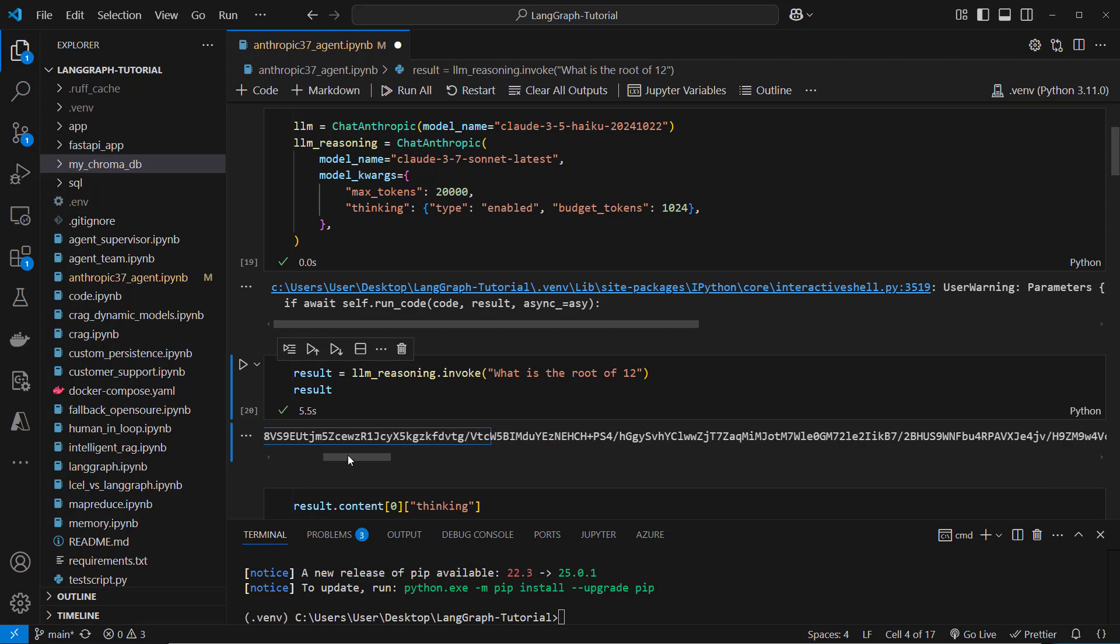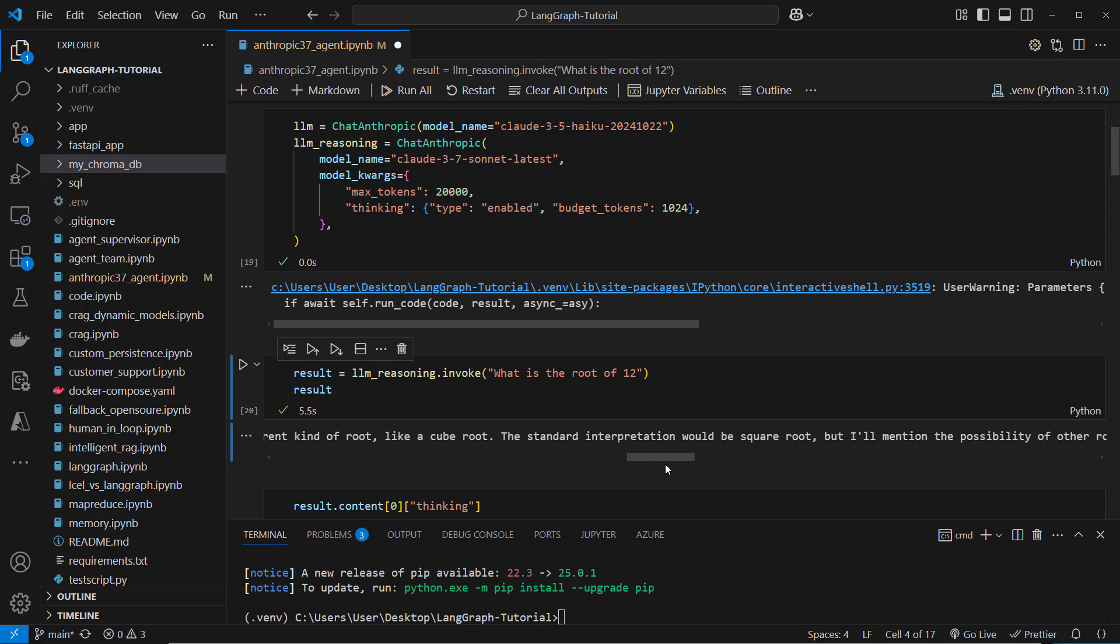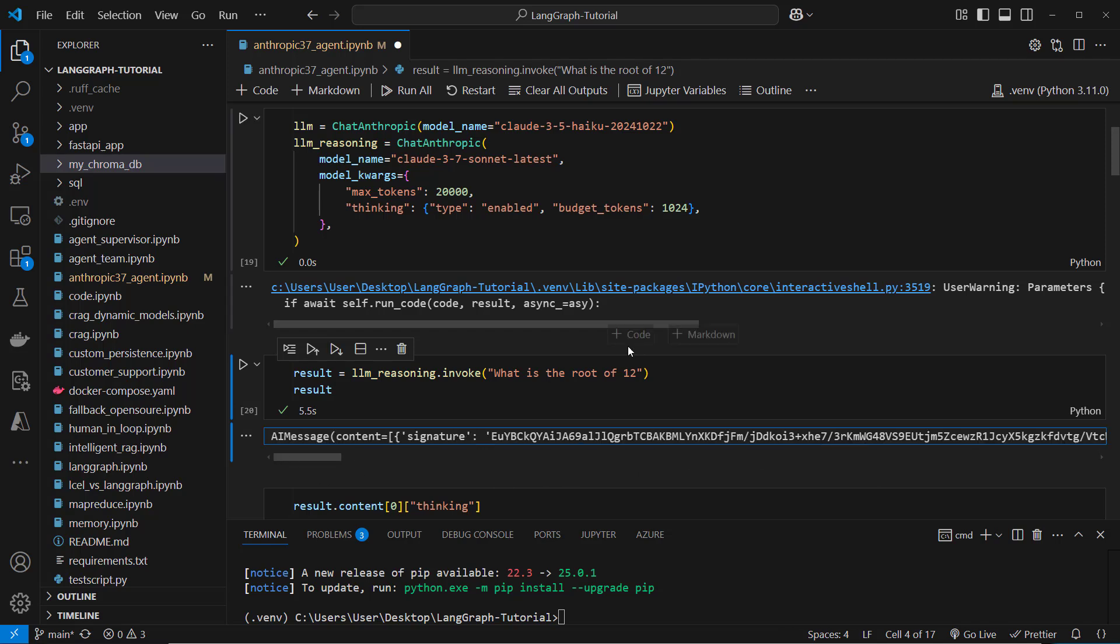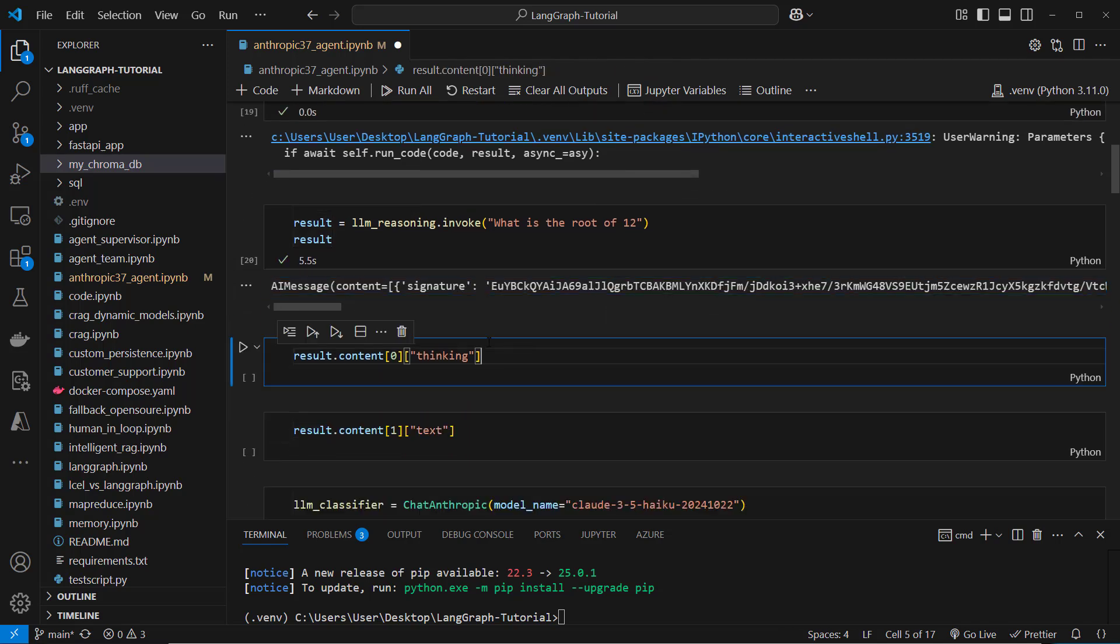We've got this list with a signature, here we've got thinking and we also got a text attribute. So to access the correct attributes we have to do the following.